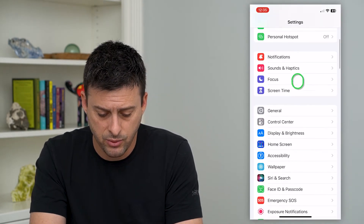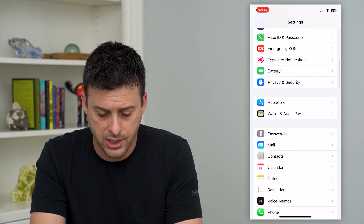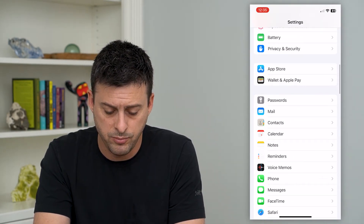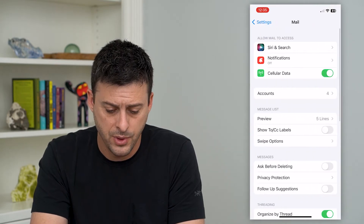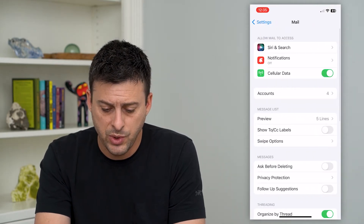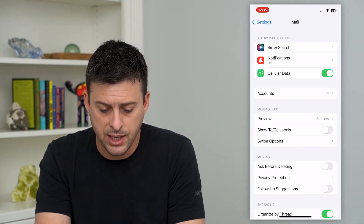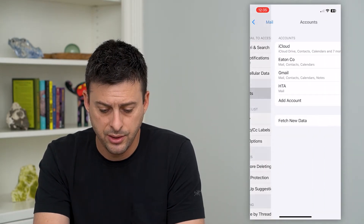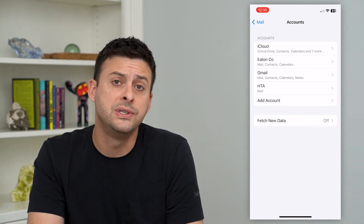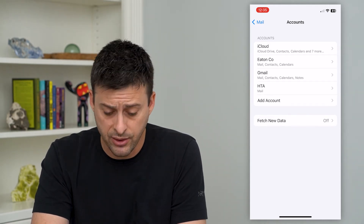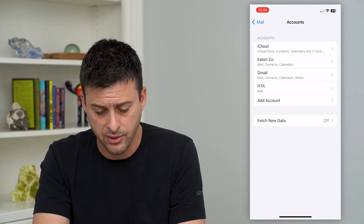To do that, let's hop into your Settings and scroll down until we get to Mail and tap on that. Then we'll tap on Accounts and choose the specific account that we want to turn off.